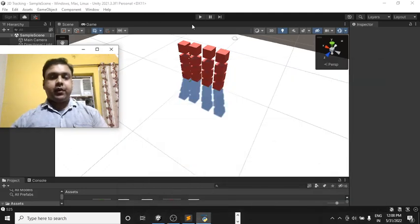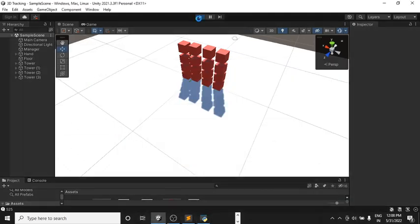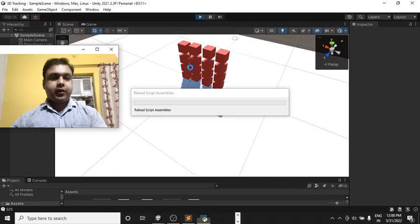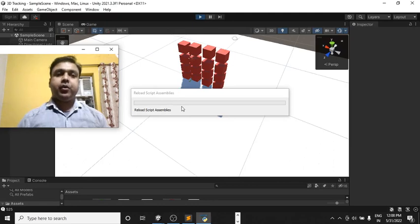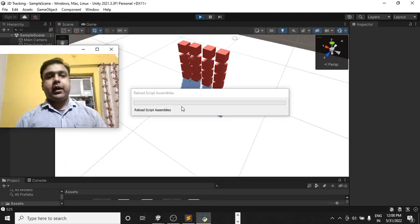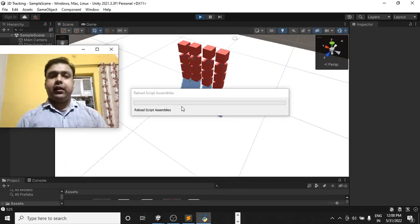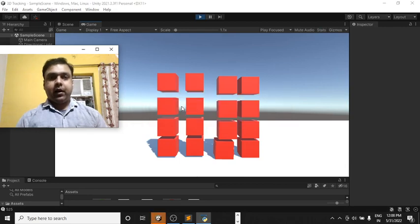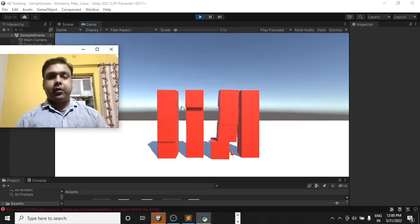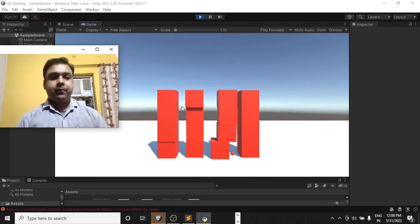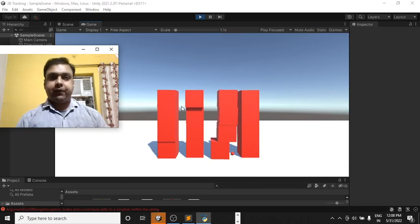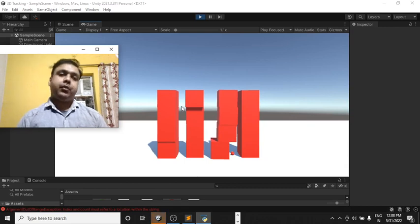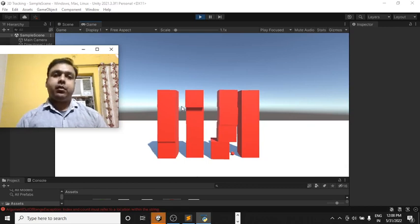Namaste everyone, thank you very much for checking out this video. So in this video I am going to show you an artificially intelligent computer vision enabled game I have developed using simple Python coding. How can we play this game? Let me first show you that and after that I am going to tell you about the coding part.